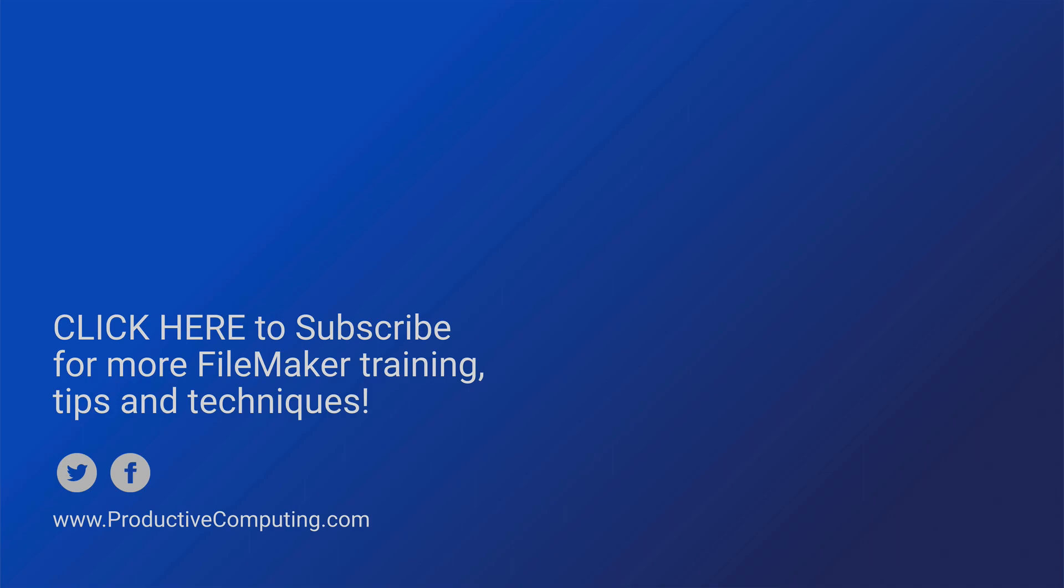And don't forget to check out the description for links to other new feature videos for FileMaker 18 and the free course at Productive Computing University for all of the videos in one place, as well as other courses to enhance your skills as a FileMaker developer.